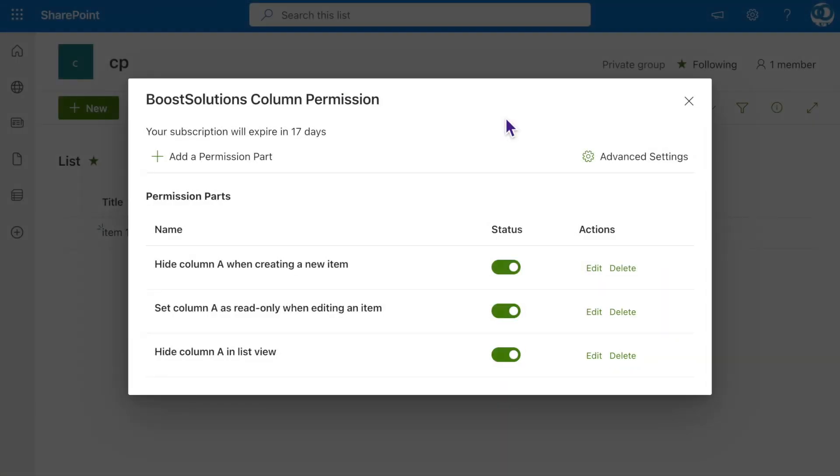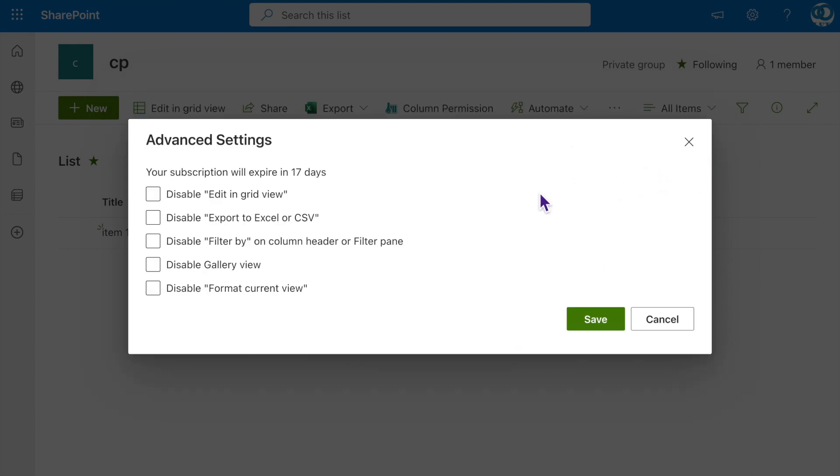Another part we haven't covered in this video is the Advanced Settings. We provide additional features to control the capabilities of column permissions in the list. You can disable certain features, such as Export to CSV or Excel, to prevent users from accessing or modifying the content of columns.